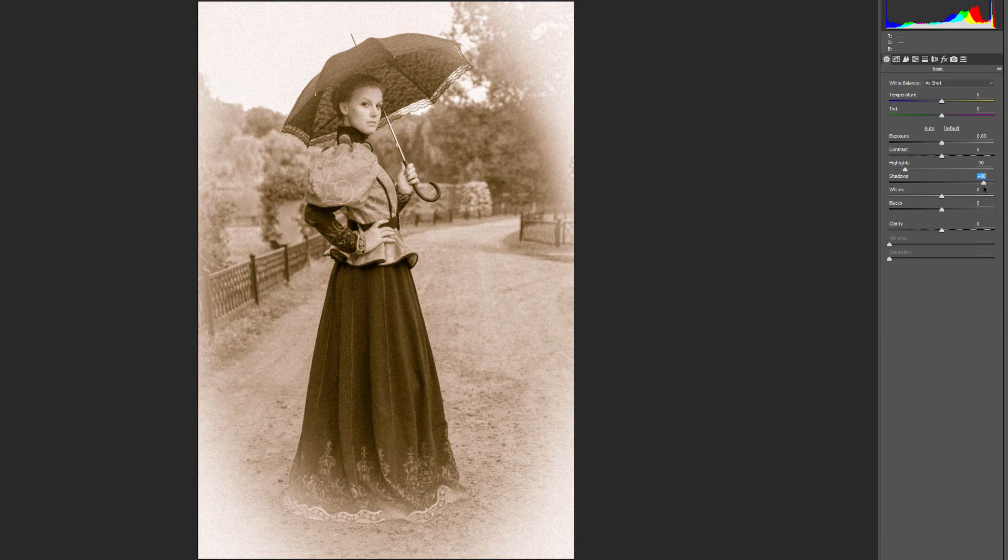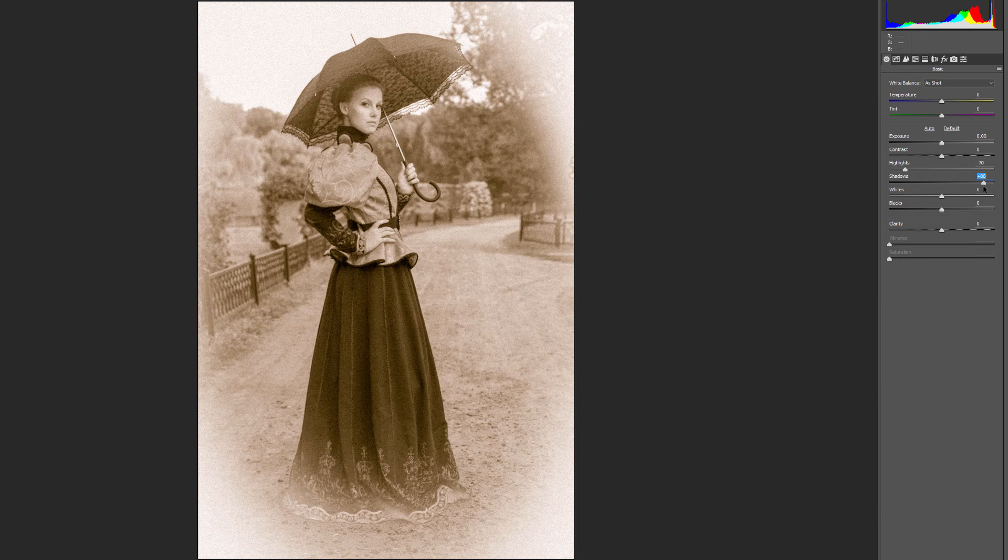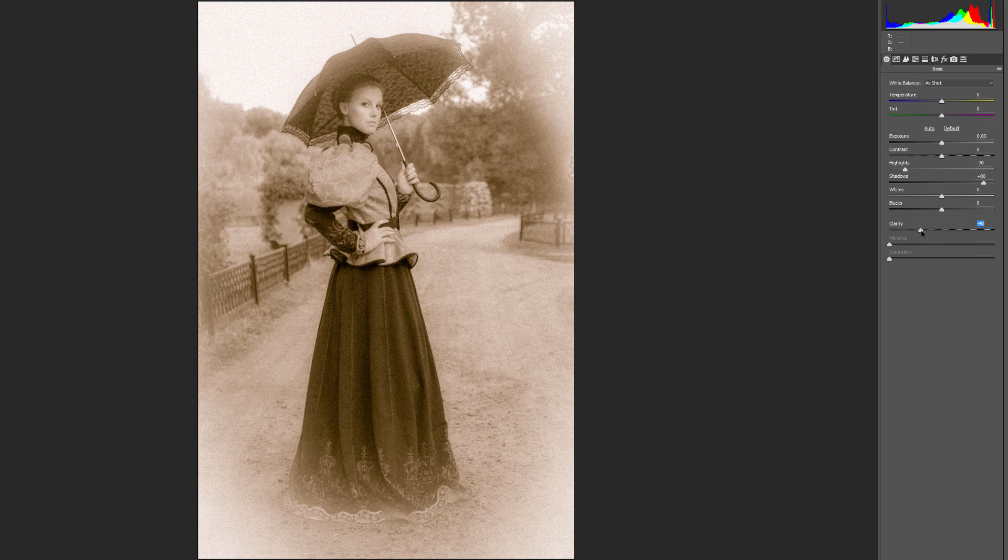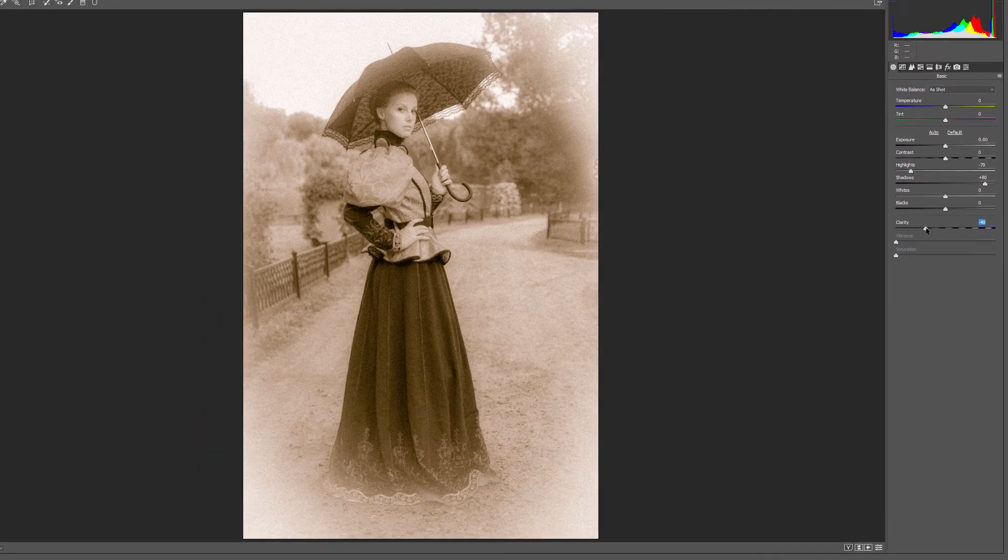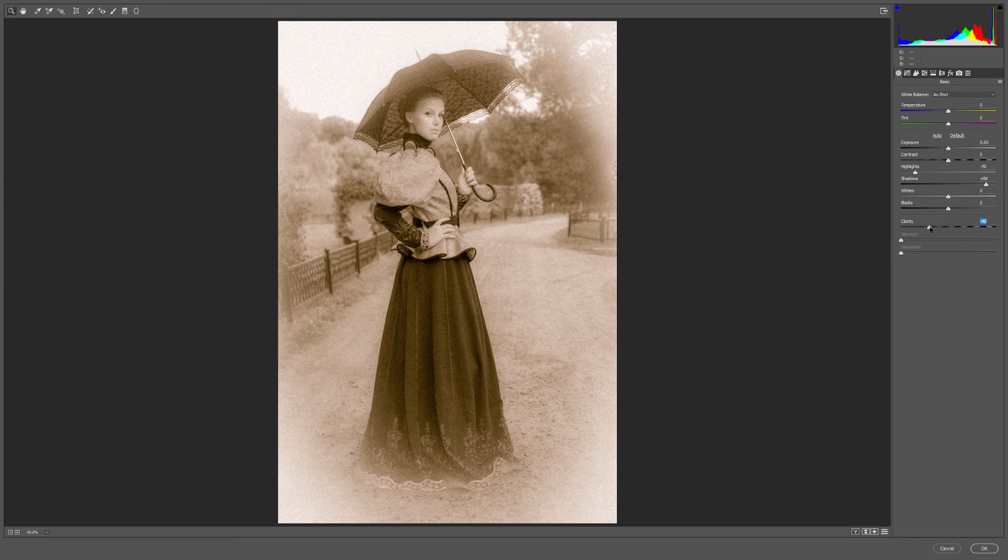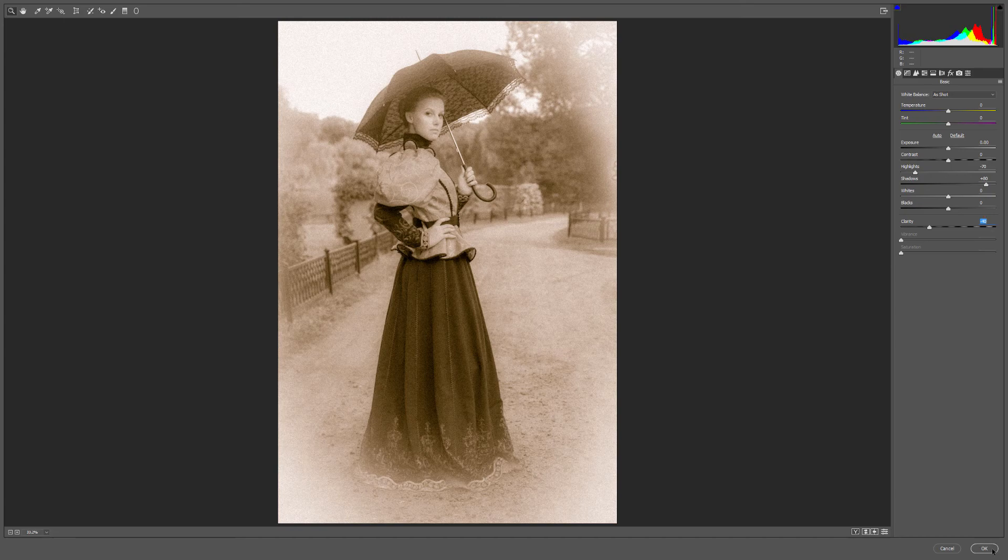Finally, to reduce the contrast in the Midtones, click on the Clarity slider and drag it to the left. I'll lower my Clarity value to negative 40, which gives me a softer looking image without losing too much detail. At this point, we've created the Antique or Vintage photo effect. Click OK to close out of the Camera Raw Filter dialog box.